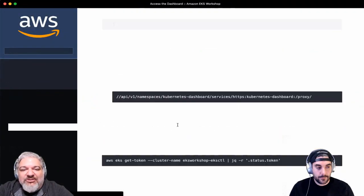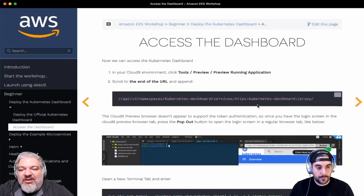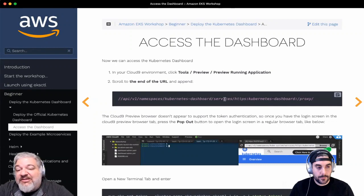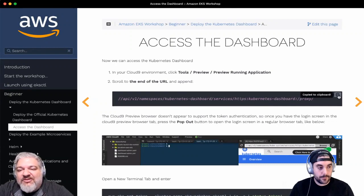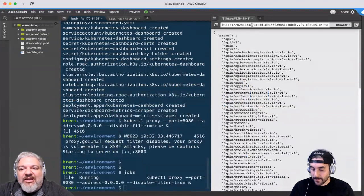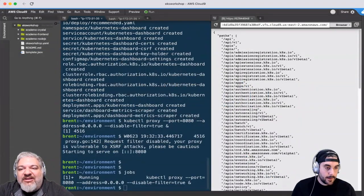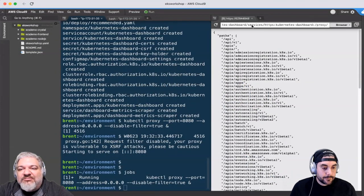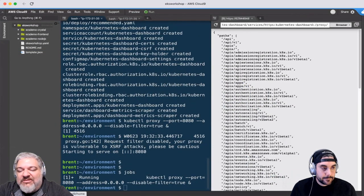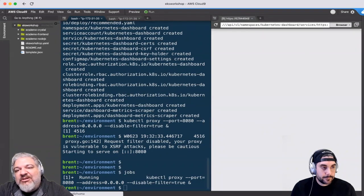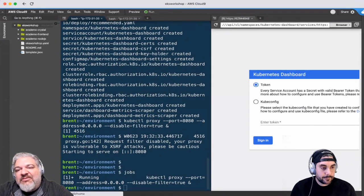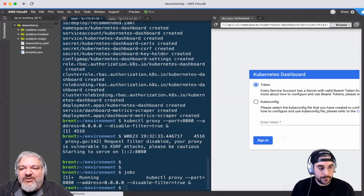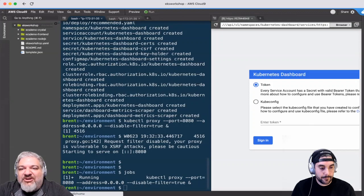We're going to specify that what we want is the Kubernetes dashboard. So we're going to copy this and add it to the end of our URL. And now I have the login page for the Kubernetes dashboard.